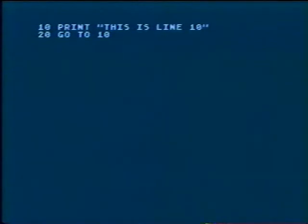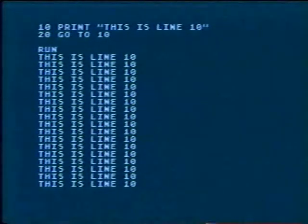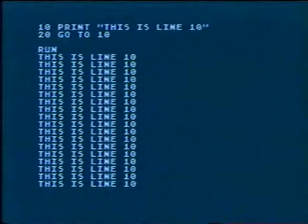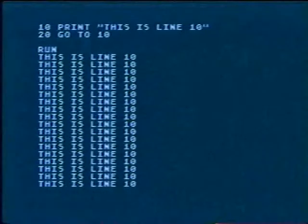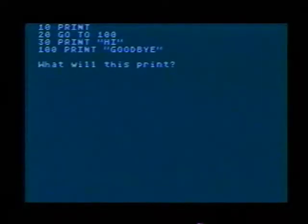Watch what happens when the program runs — the computer goes back to line 10 over and over. We stopped the run for you; otherwise it would never end. To stop such a program that you've written, press the BREAK key, but don't press it while this teaching program is on. Question 5: look at this program — what will it print?